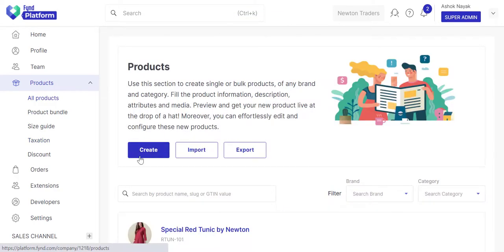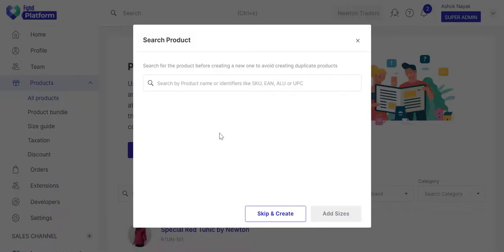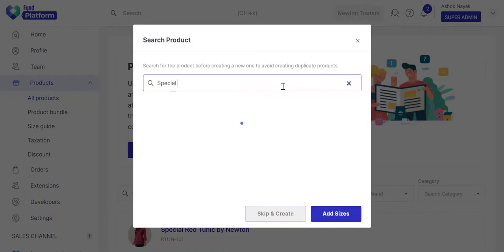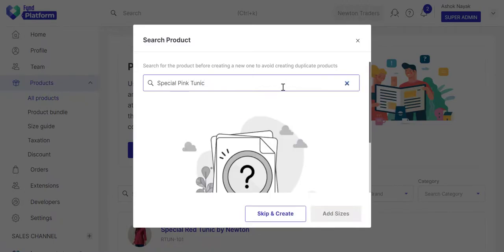The second thing that you need to ensure is check if the product you intend to create already exists.